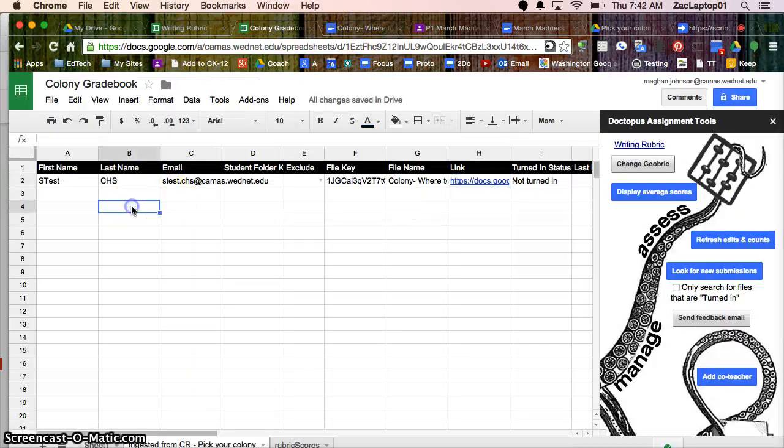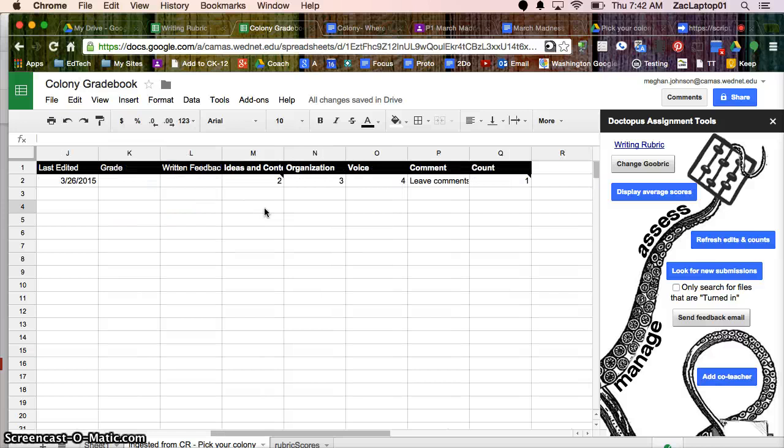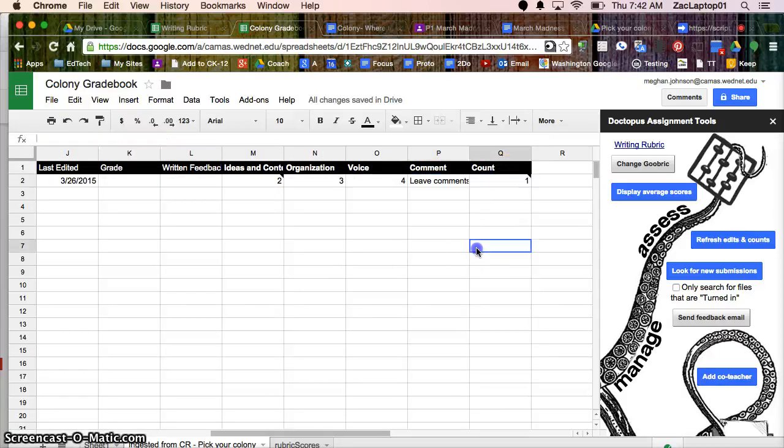you'll also see the student's name, where the comments went to, how many times I've scored it, and what their actual grades were.